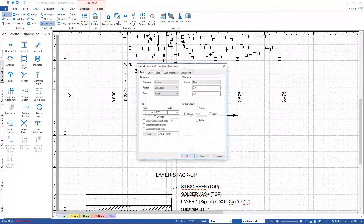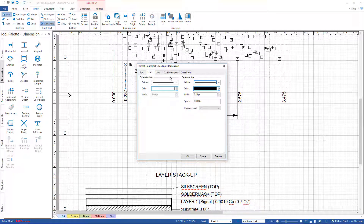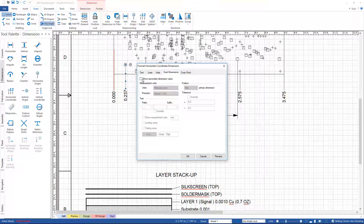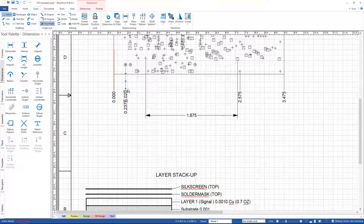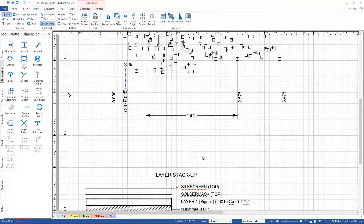If we grab one of these dimensions and go to the format options, we have many choices: how they're placed, what type of dimension, whether to add tolerancing and what it looks like, additional text before or after the dimension, whether to override the dimension, show the units, suppress zeros, what font to use, what the lines look like, how close they come to the object, and what units to use. We can also do dual dimensioning so that every placed dimension shows both the English and metric equivalent. All these items can be set up in advance and defaulted for all documents, by sheet, or by individual dimension.